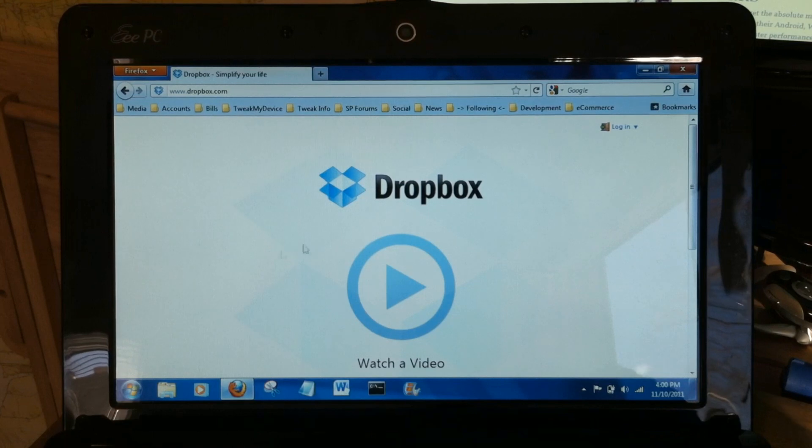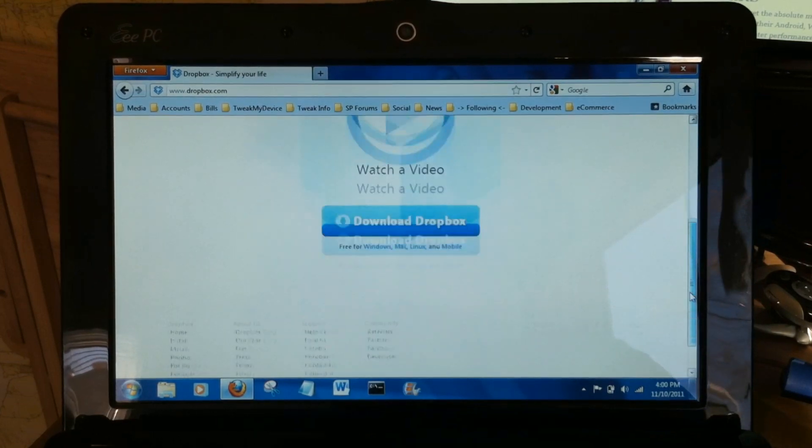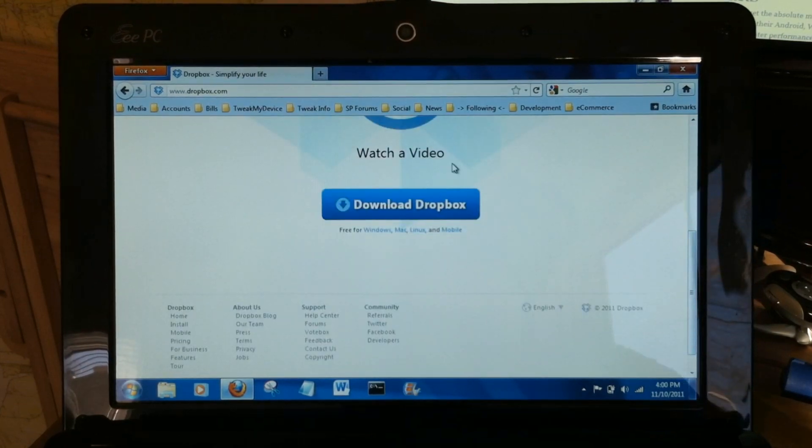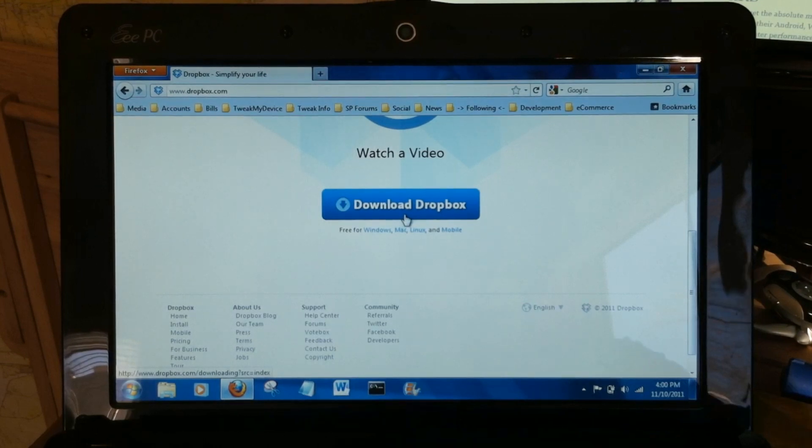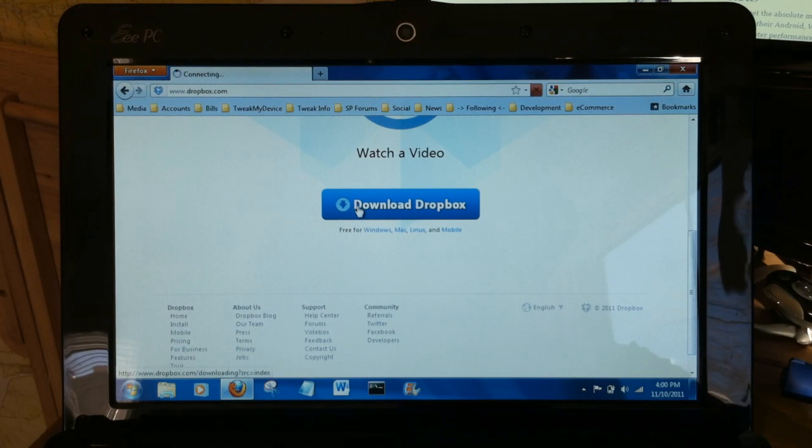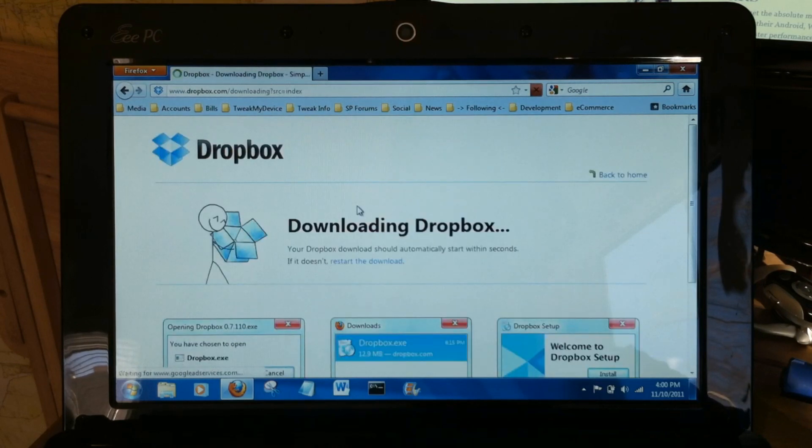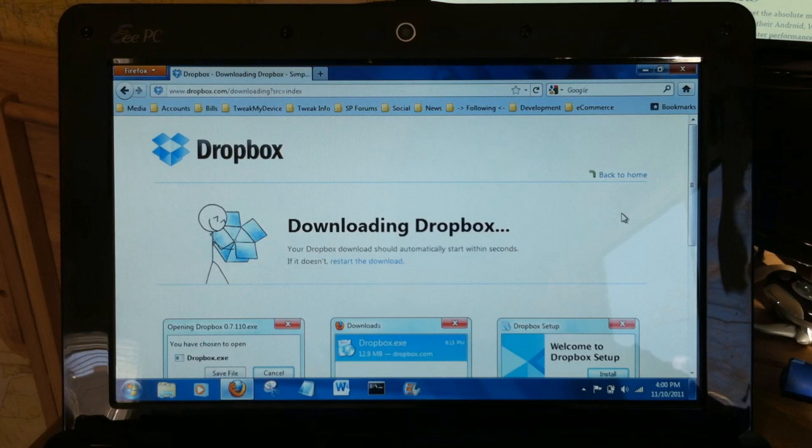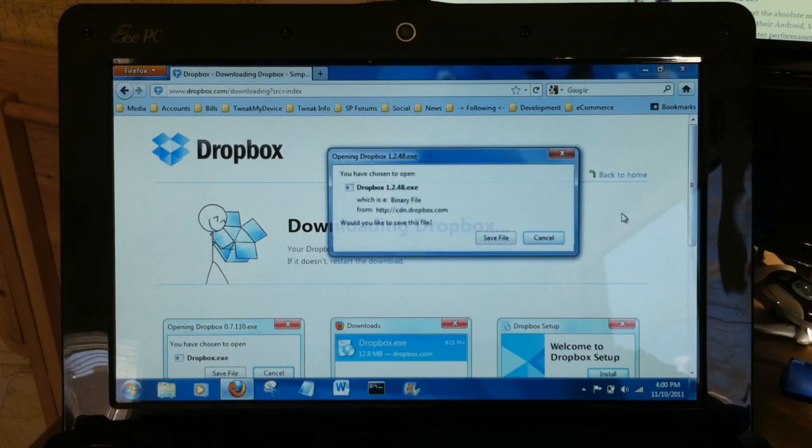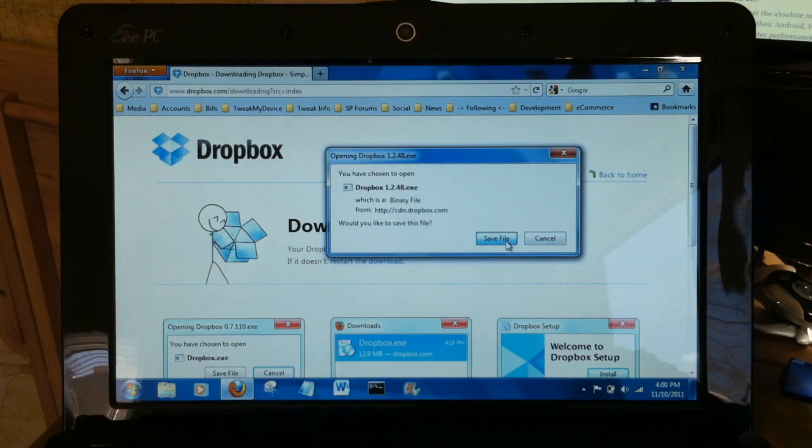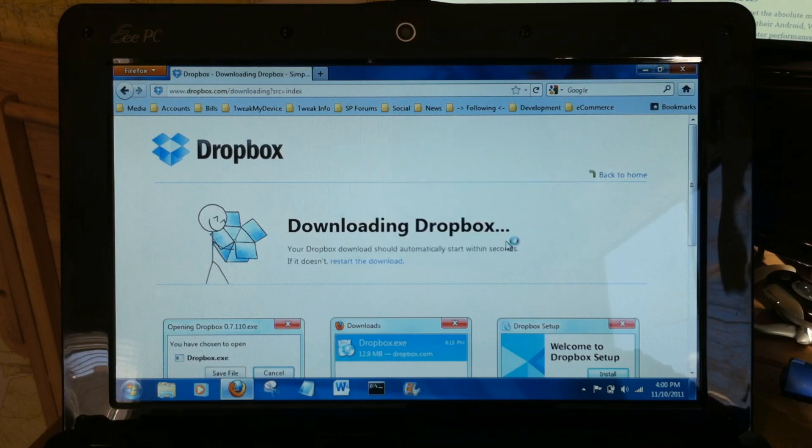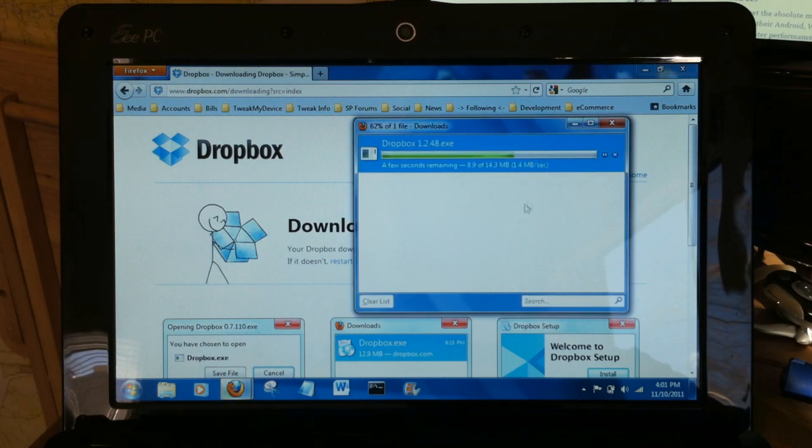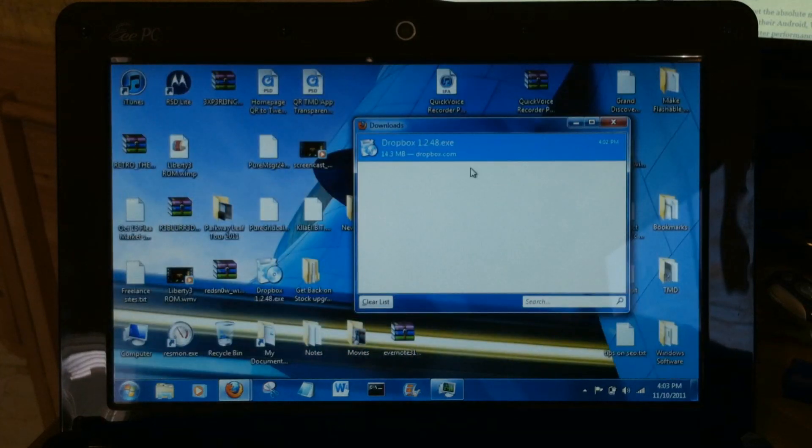Now let's take a look at installing Dropbox on our little Asus Netbook running Windows 7 Ultimate. Just navigate to Dropbox.com in the web browser and click to download Dropbox. You want to save this file.